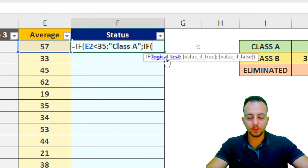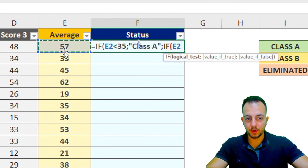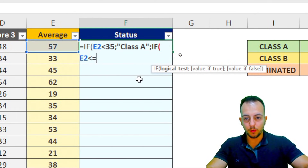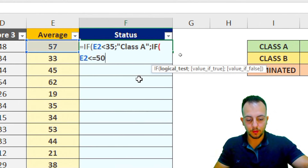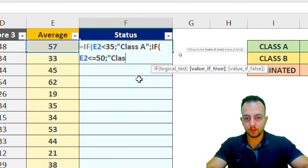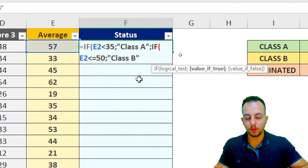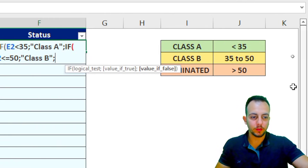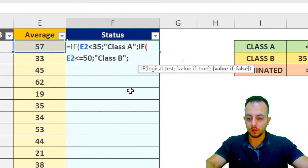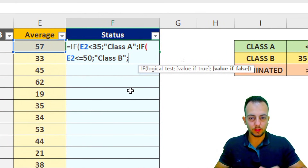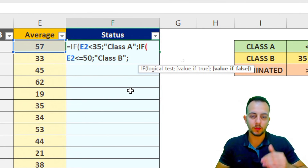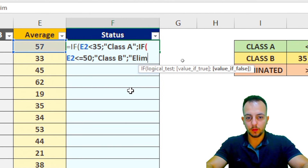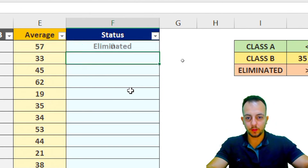For the second logical test: if the average is below or equal to 50, then type "Class B" in quotes. Then semicolon, and finally the last result: if the competitor is not in Class A and not in Class B, they can only be eliminated — so type "Eliminated" in quotes. Then press Enter.